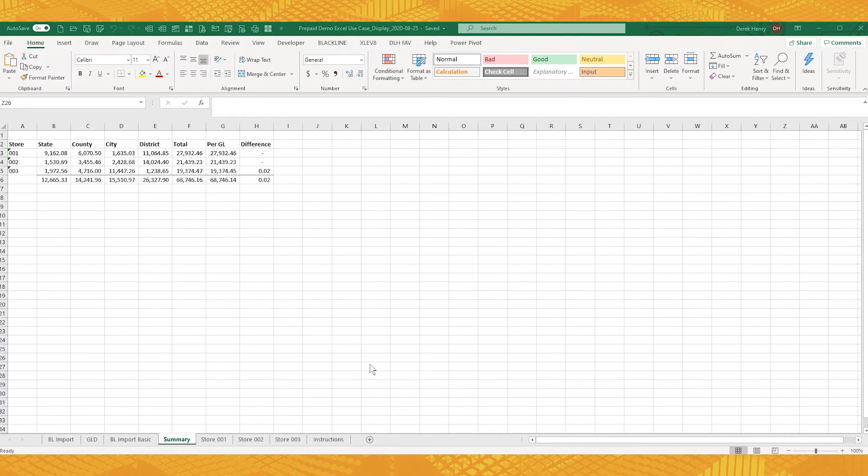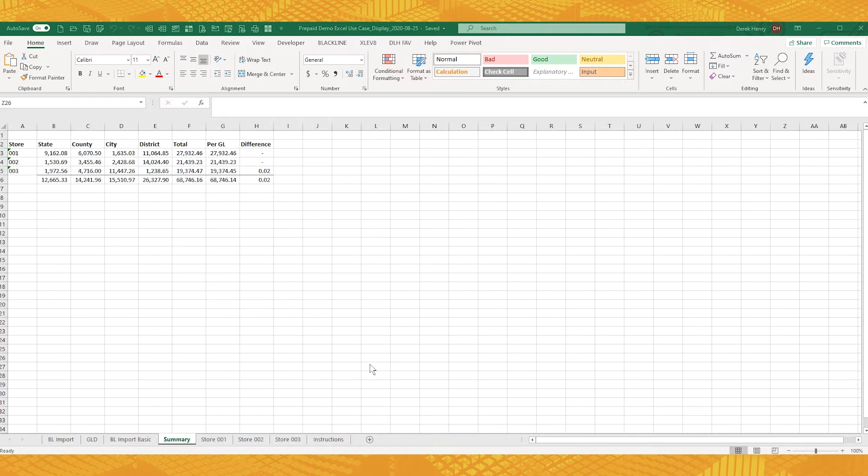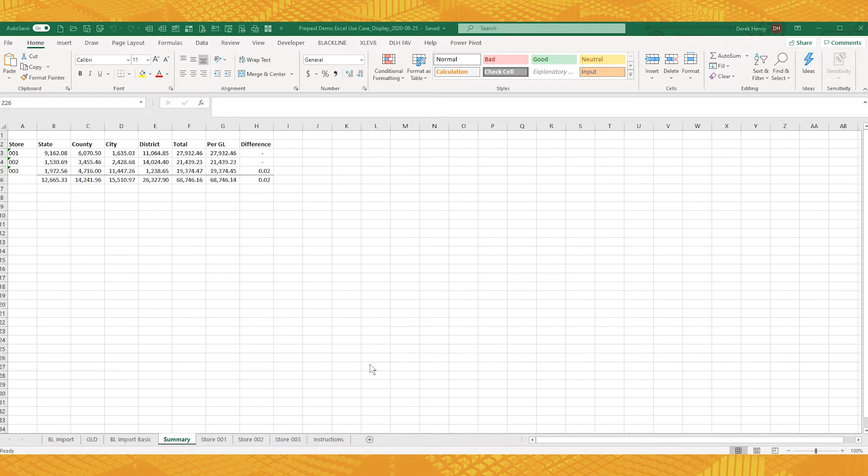Now let's start by looking at a common example of a rec in Excel using a prepaid expense account. This one is based on a retail business that has multiple stores, and this account is for the prepaid property taxes. Now I've worked at several different retail and restaurant companies, and this is what a lot of these recs look like.